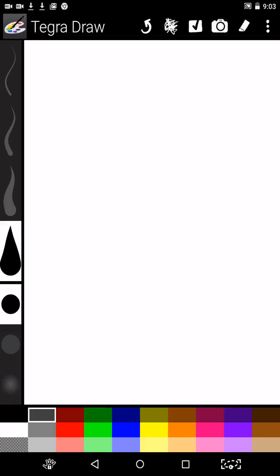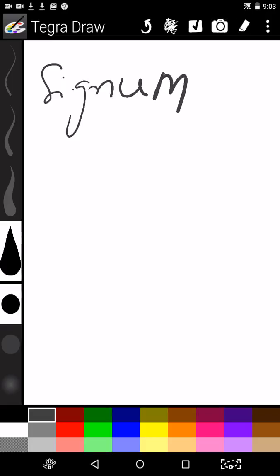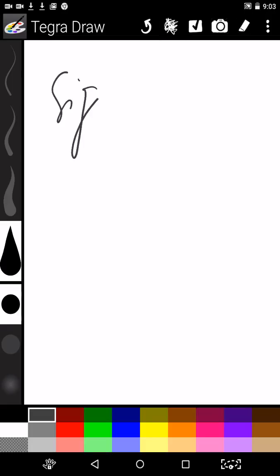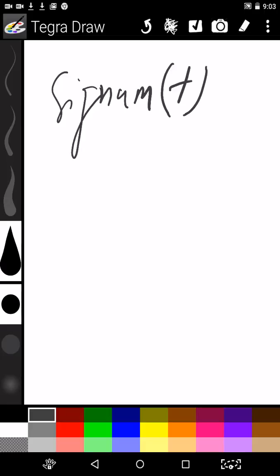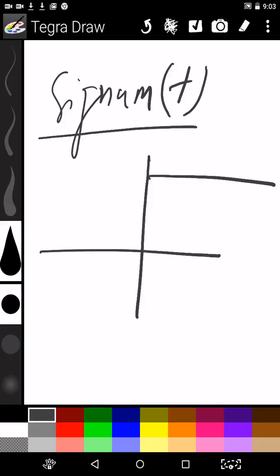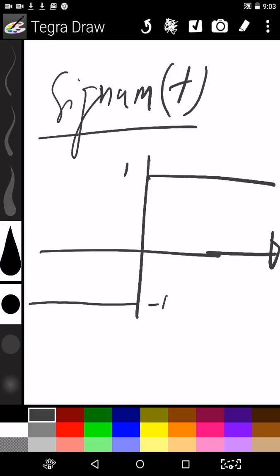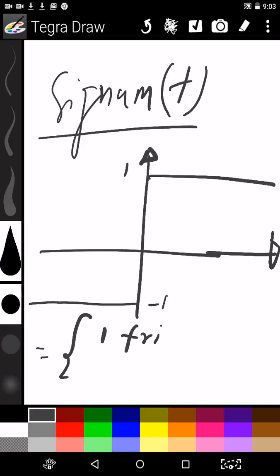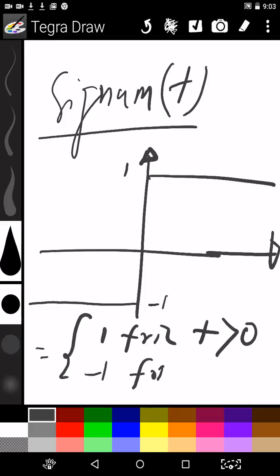Now we will go for the signum function. The signum function can be represented graphically as: for T greater than 0, its value is 1; for T less than 0, its value is minus 1. Mathematically, it is defined as 1 for T greater than 0 and minus 1 for T less than 0. This class covers the most important functions used in signal and systems.